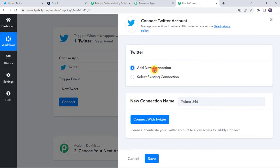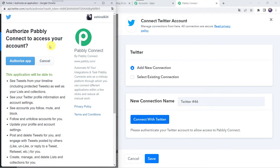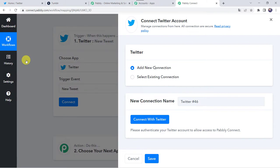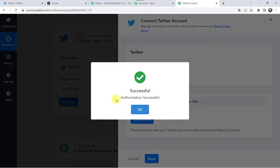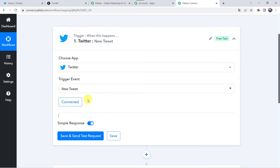Click on add new connection and click on connect with Twitter. Authorize Pably Connect to access your account. Let's click on authorize app. Authorization successful and now the Twitter account is connected to Pably Connect, just because I was already logged into my Twitter account. So make sure before creating a connection, you are logged into your Twitter account.